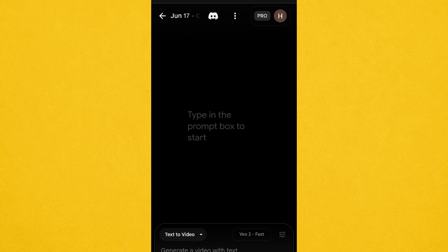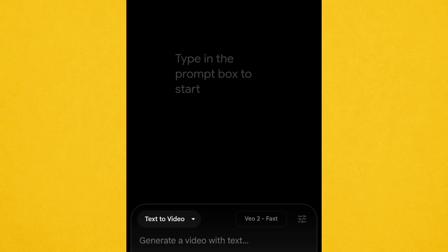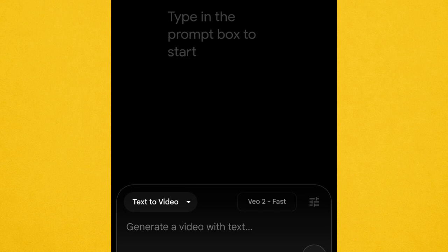The first thing you have to do is click the options here. You'll see: 'Text to Video', 'Frames to Video', and 'Ingredient to Video'. Text to Video is for writing your prompt to generate a video. Frames to Video is for adding a picture — when you want to convert an image to video. Ingredient to Video is the combination of both, where you add audio and all other elements. For now, you are going to use Text to Video.